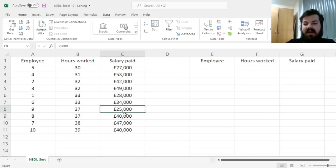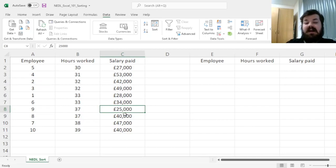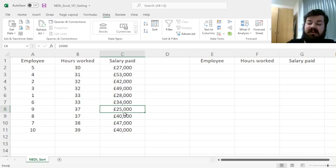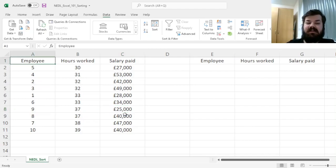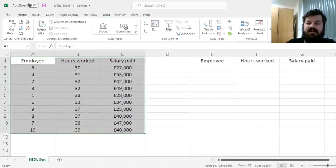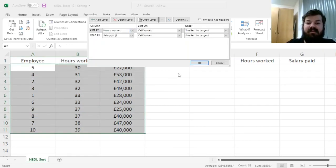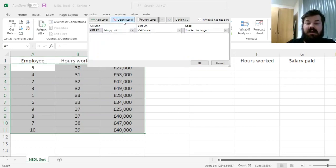However, there is an easier and more efficient and more flexible way of doing it, using the newly introduced Sort function in Excel.